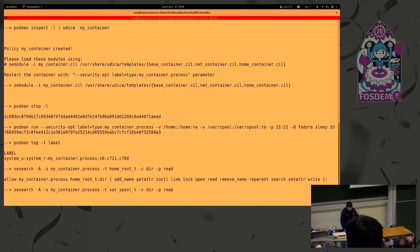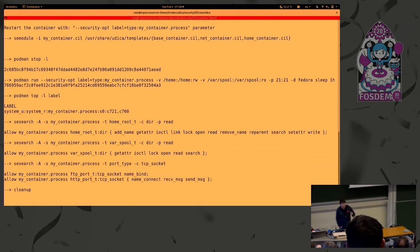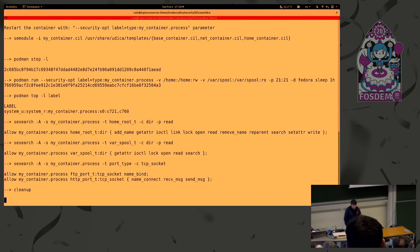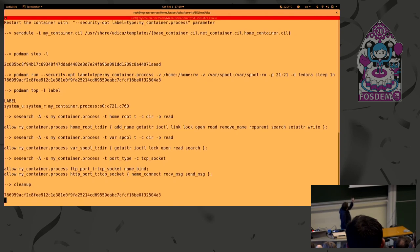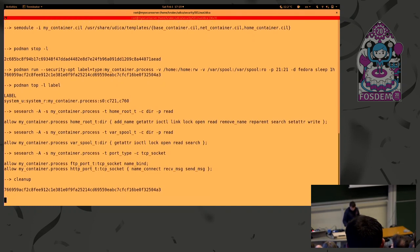And as we can see, it's not running as container_t, but it's our custom SELinux type. And we are running again sesearch. And as we can see, the allow rules are now there. Right? So this container can read and write directories under /home. Can access /var/spool. And again, on the other hand, can bind only on port labeled ftp_port_t, which is SELinux label port TCP port 21. And basically, that's it. So now you are able to generate SELinux policy really quickly.